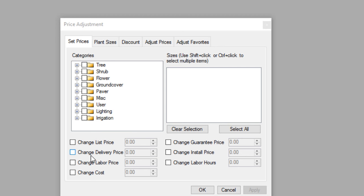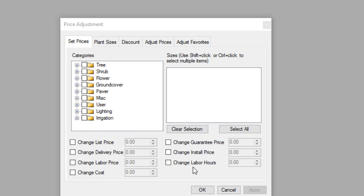You can also update the delivery price, the labor price, cost, guarantee price, install price, and you can also put in a number of man hours that it takes to install a particular item. So this is very useful.